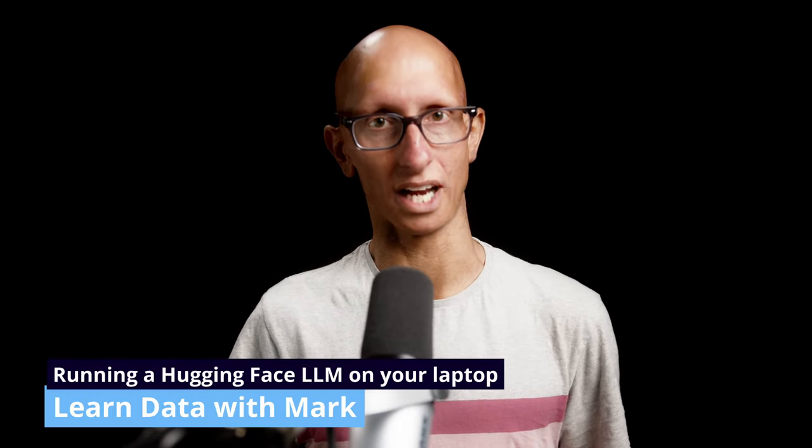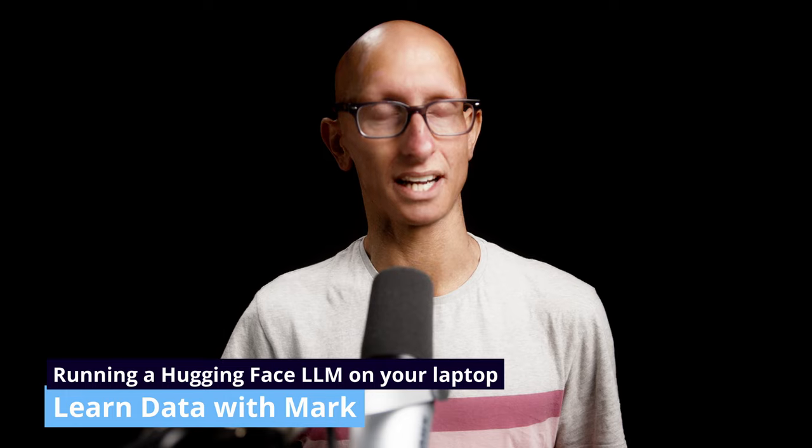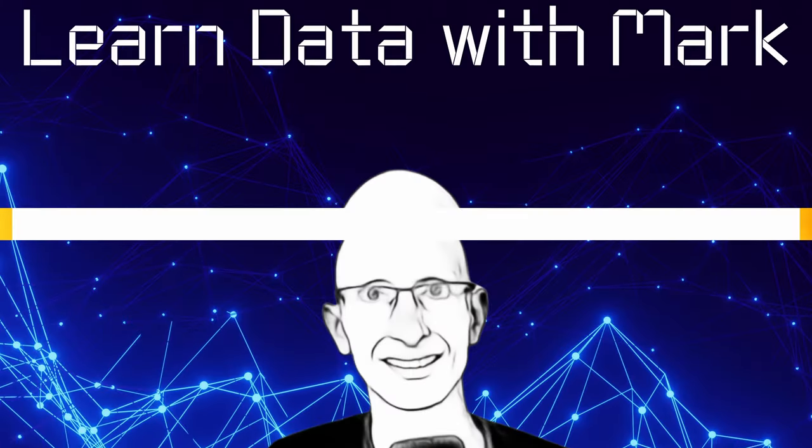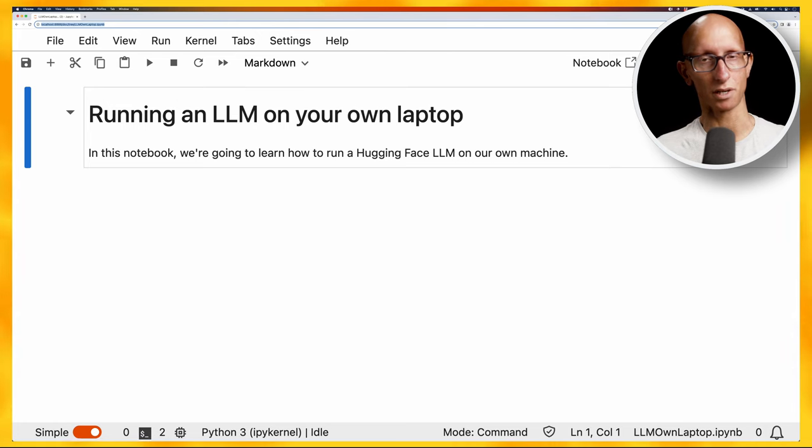HuggingFace has become the home of open source large language models. In this video we're going to learn how to download one to our machine and ask it some questions. Let's open up a Jupyter Notebook.